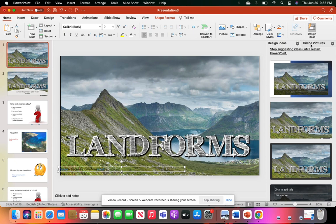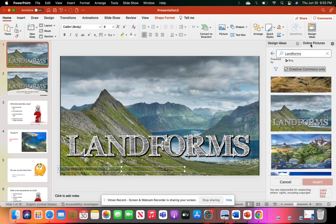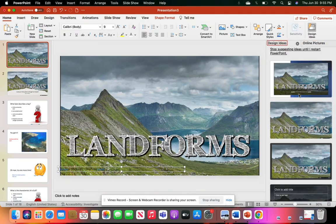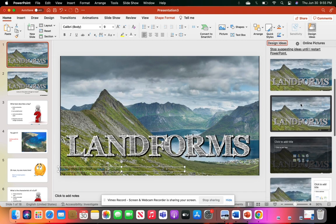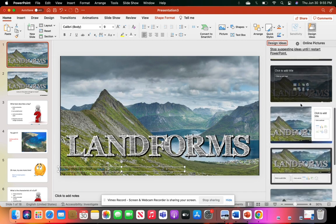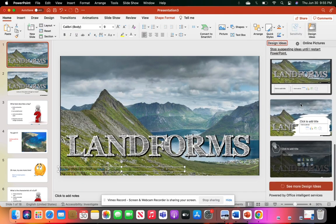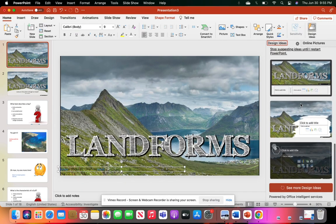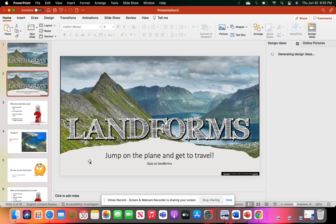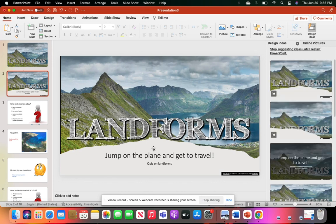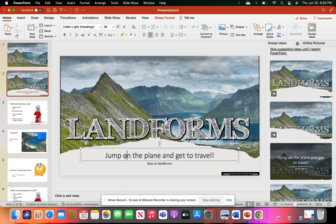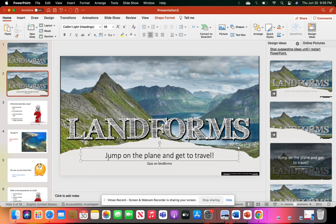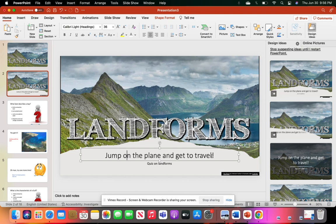I'm not sure about the Windows side, but there are design ideas that this version gives. I chose one that ended up like this with this little white piece of paper here. I wanted to convey we're traveling around the world looking at landforms, so I put 'Jump on the plane and get to traveling.'